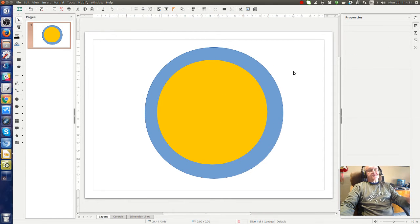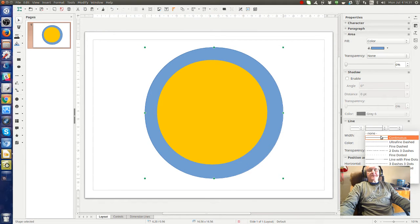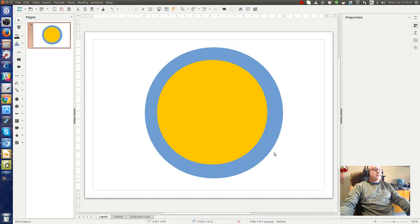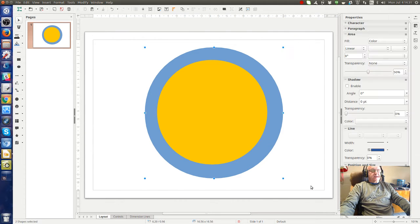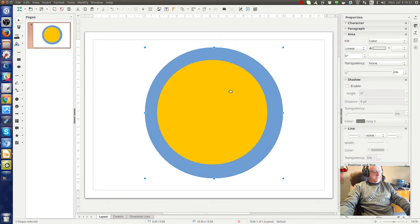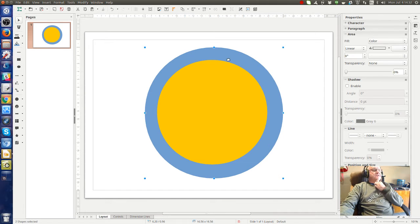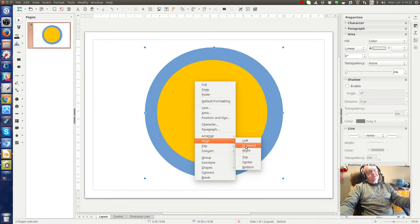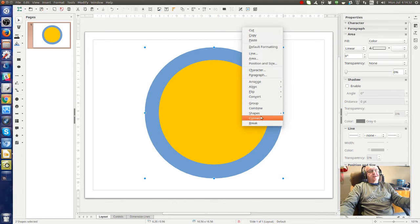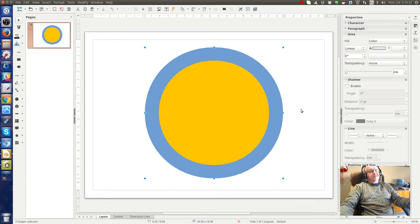Now you see we've got two circles overlapping one another. Let's just get rid of the line on the bottom one as well. So now I've selected all of them by going Ctrl A to select all. Then I'm going to align them first centered horizontally, and then align again centered vertically so that they're precisely aligned to each other.